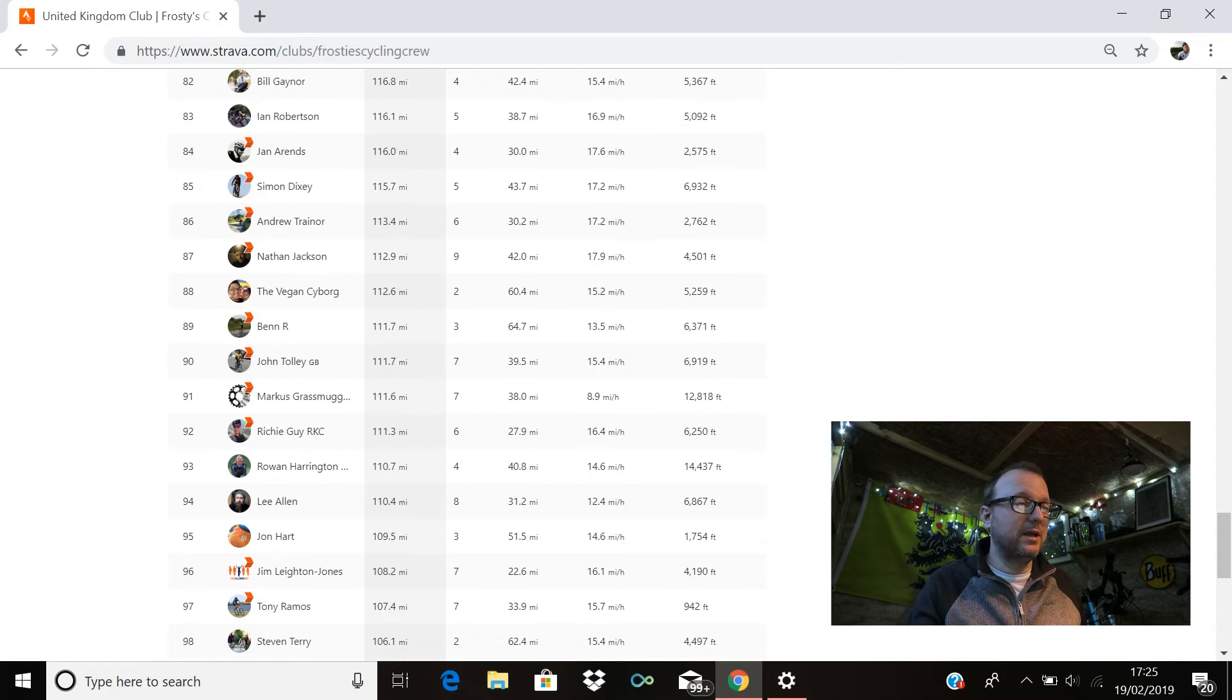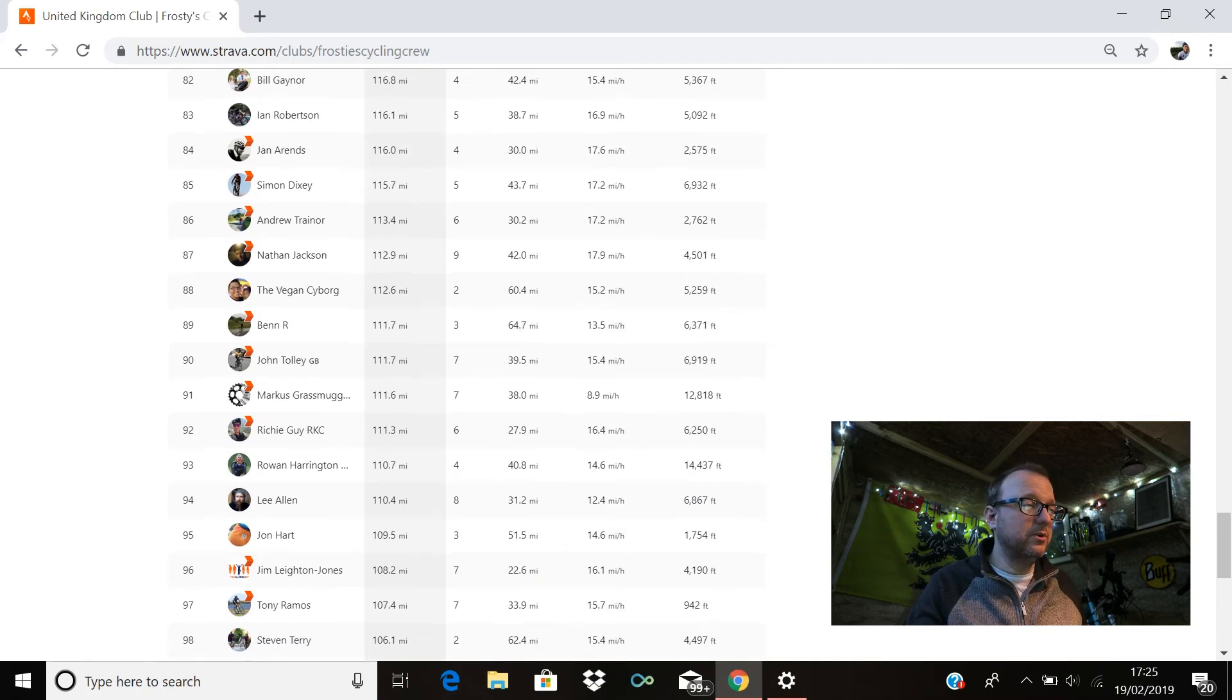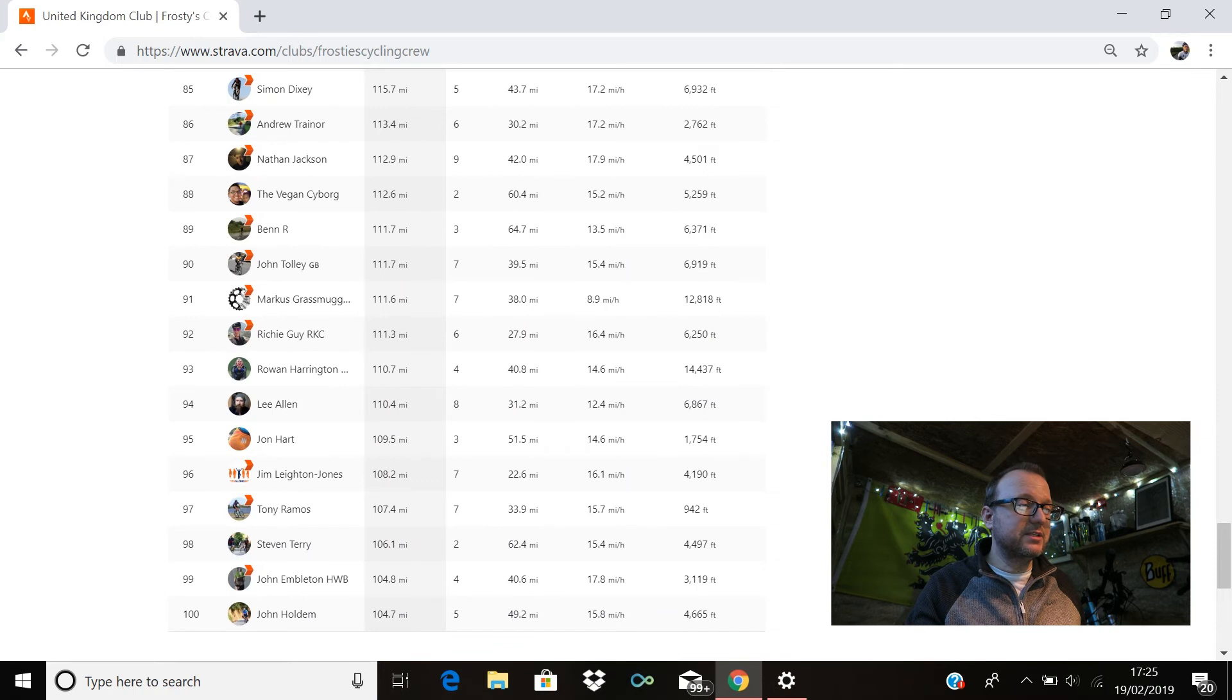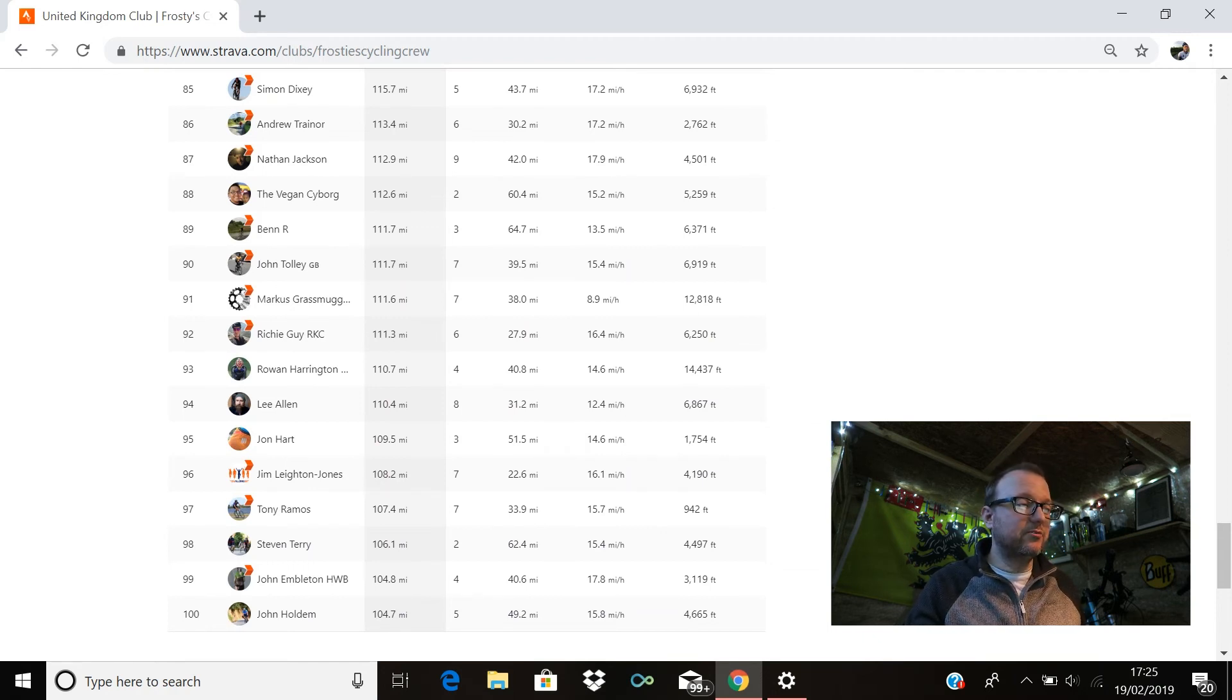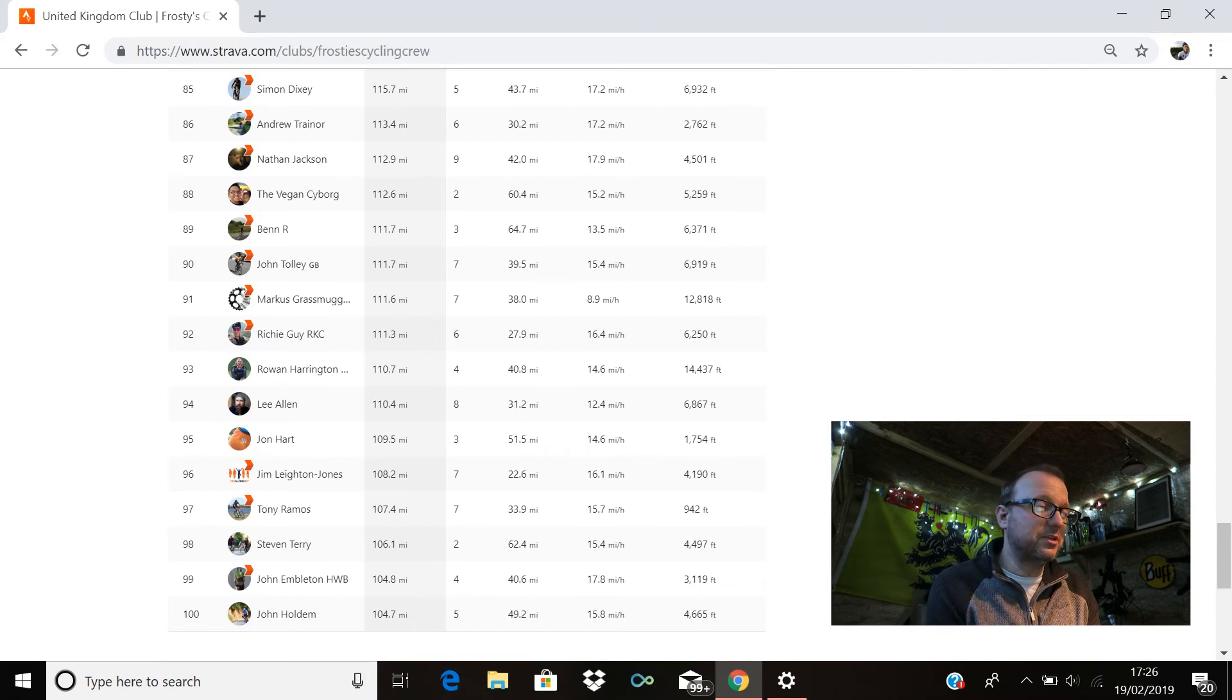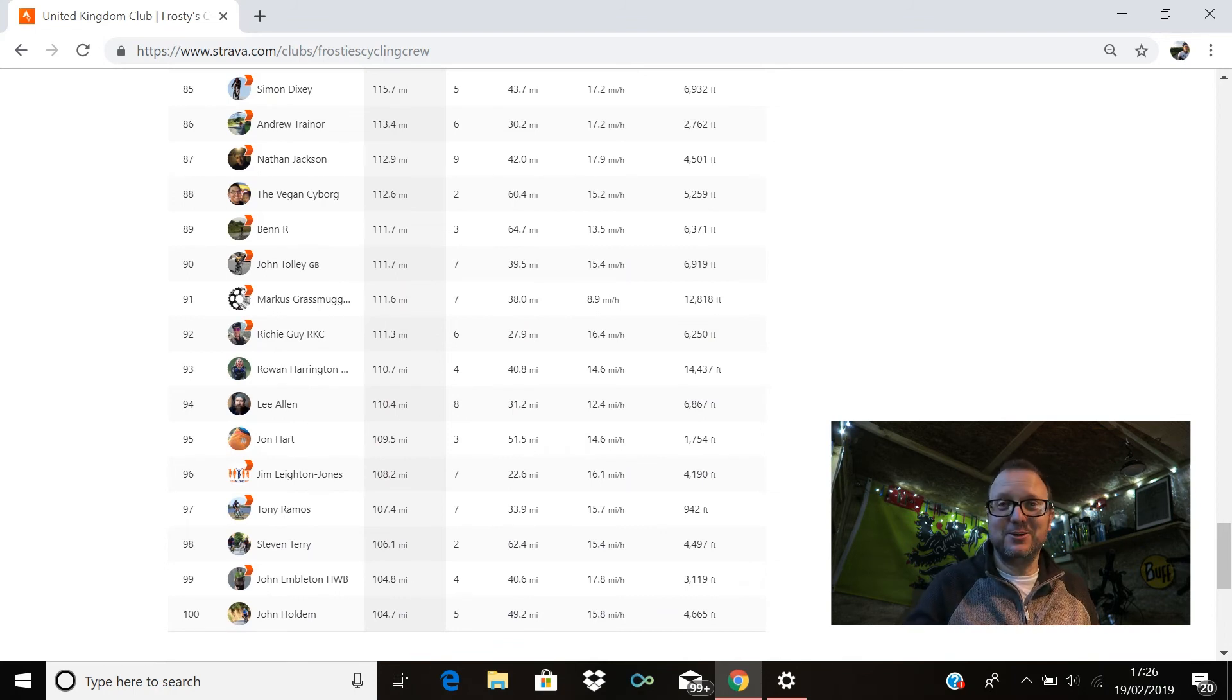Ben R is in 89th with 111.7. Also on 111.7 is John Tolly in 90th position, brilliant stuff John. Marcus is in 91st with 111.6. Richie Guy is in 92nd with 111.3. Rohan is there in 93rd, hello Rohan, hope you're good, 110.7 miles for you, 14,437 feet of climbing, outstanding sir. 94th is Lee Allen, hello Lee, 110.4 miles for you. John Hart is in 95th, hello John, 109.5 miles. Jim Layton-Jones is there in 96th, hello Jim, 108.2 miles for you. Tony Ramos is in 97th with 107.4. Stephen Terry is in 98th with 106.1. 99th we have John Embleton with 104.8. And in 100th position is John Holdham with 104.7 miles. Absolutely incredible, outstanding from every single one of you.